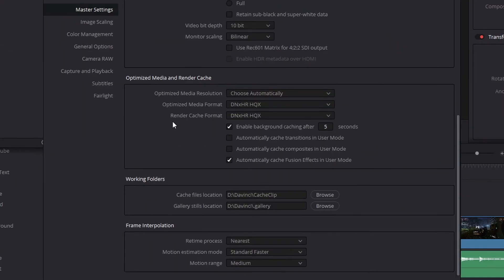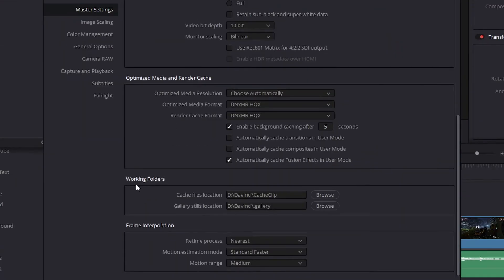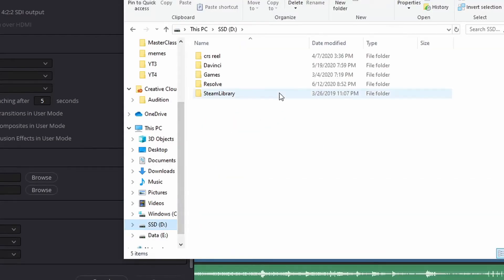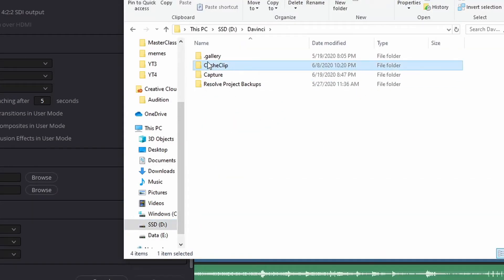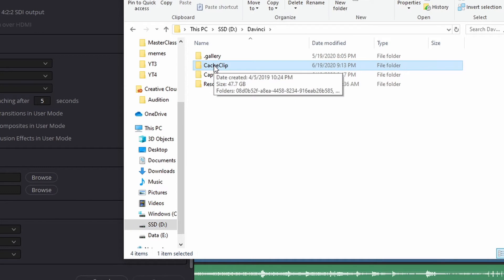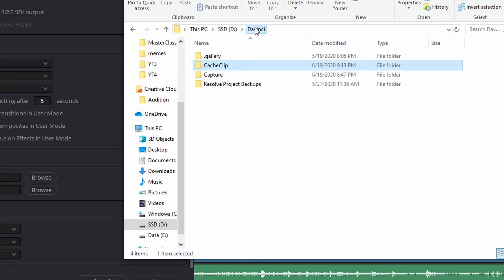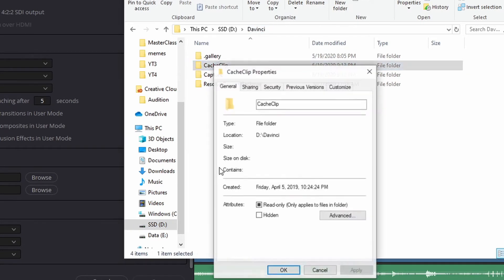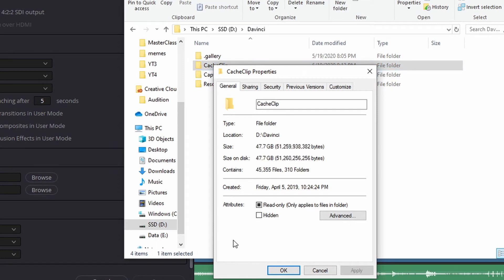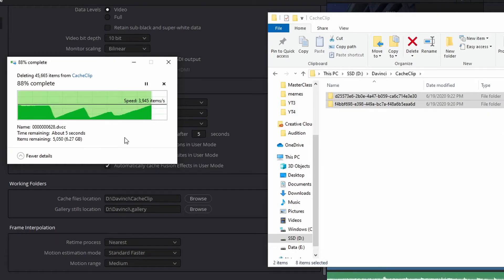Inside your project settings, scroll down to working folders and look for a cache files location. Then if you navigate to that location on your drive, you will see the cache clips folder. I haven't deleted my cache for my last several projects. So if I check the size of all of my cache clips, you will see that it comes in at almost 50 gigabytes. If you're done with the project, you can just delete these cache files and get all that storage back on your hard drive.